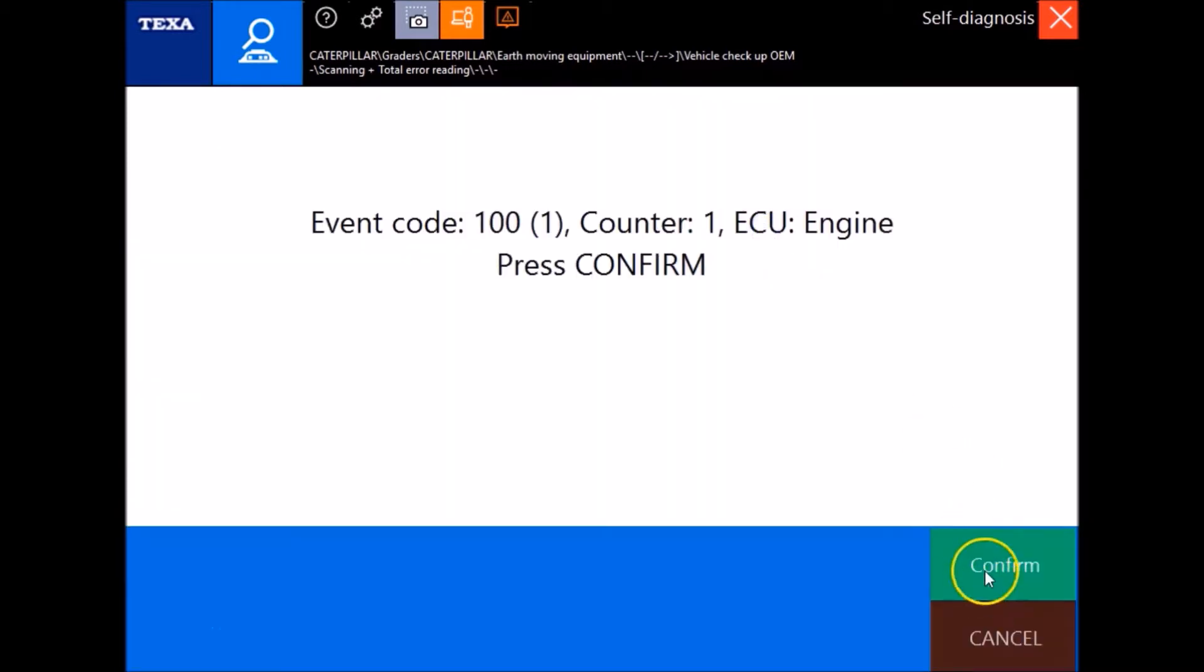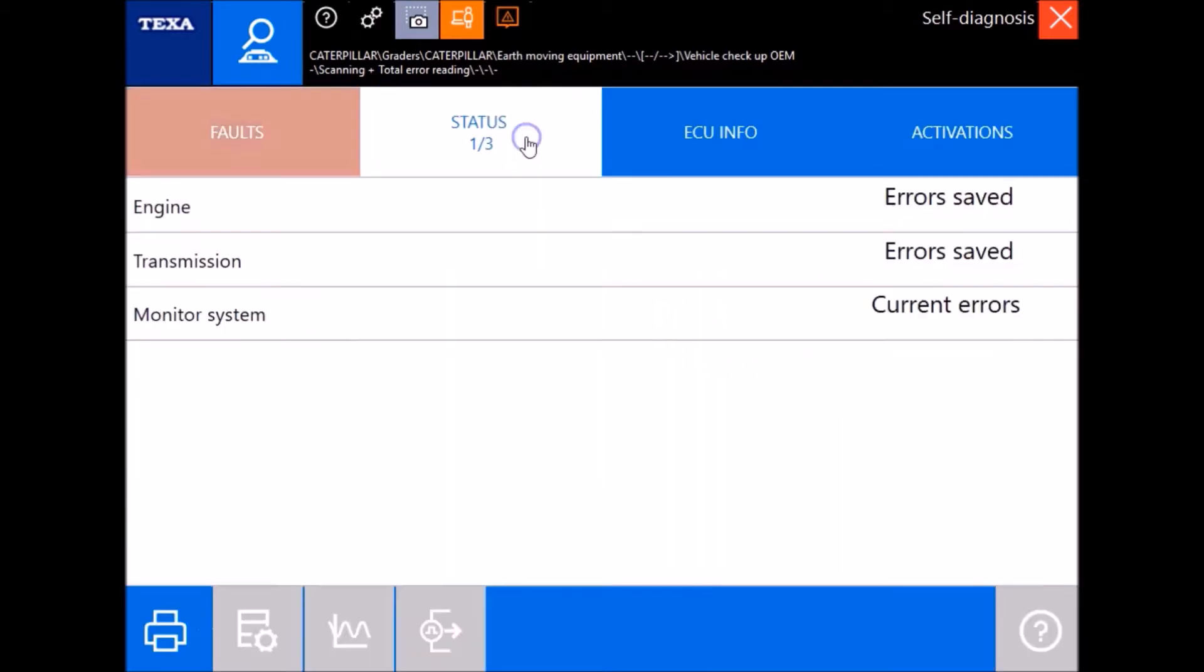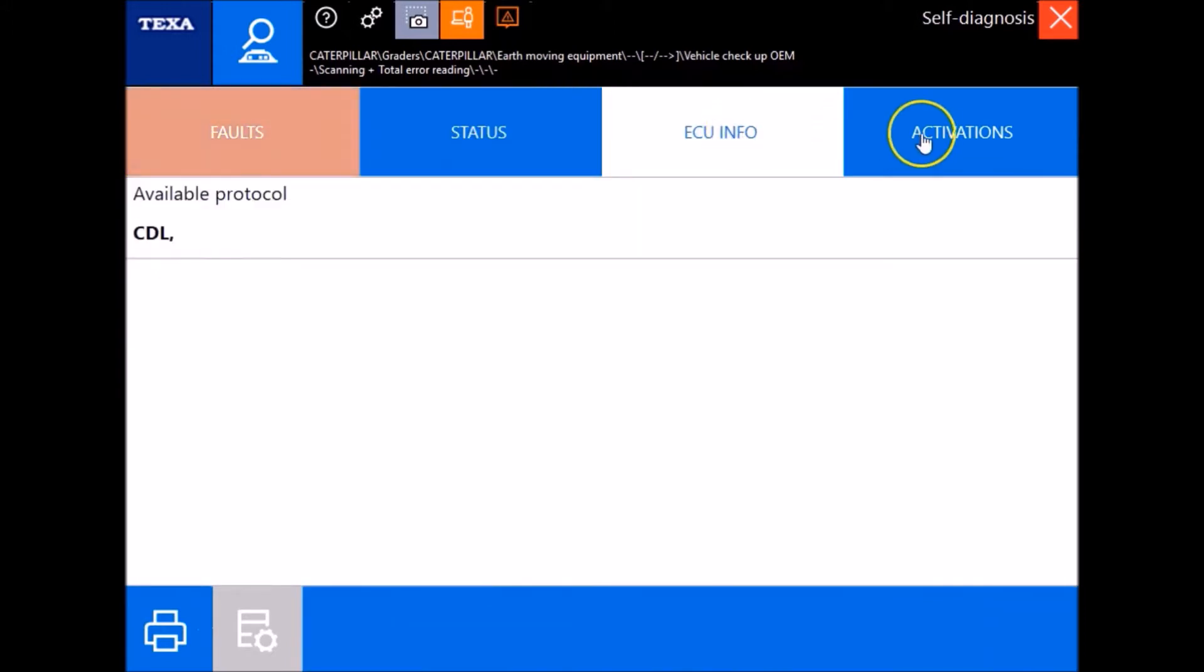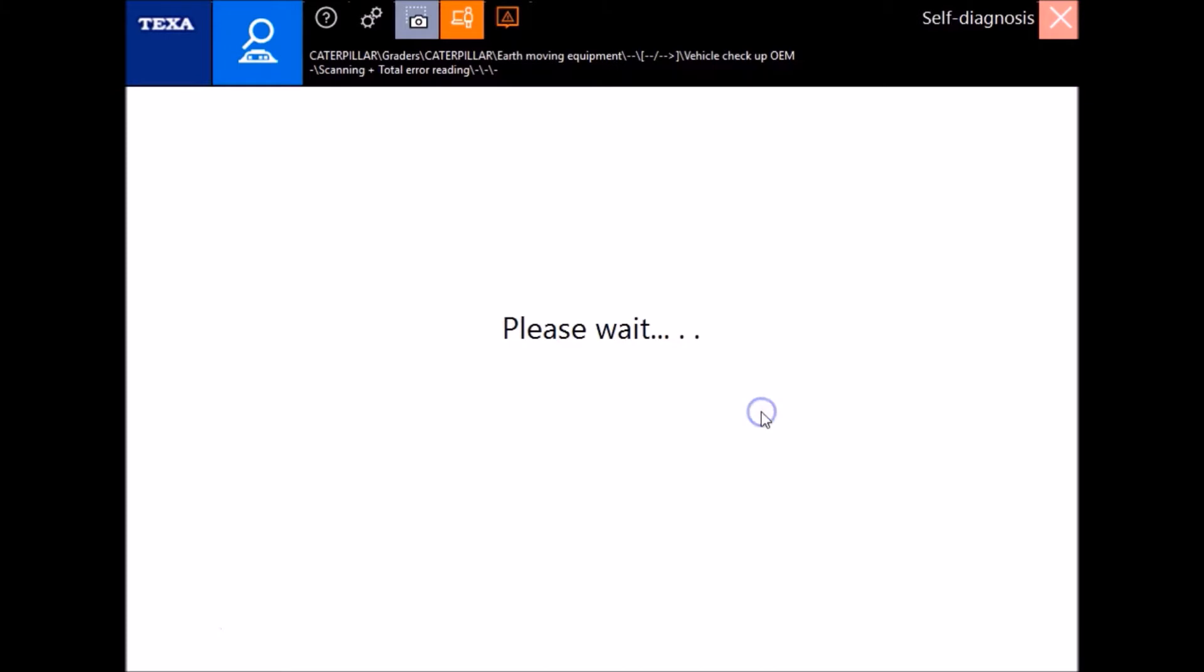Well what this basically does under this is scans for all your ECMs here. Give you your information there whether there's errors in them or not, but we're actually gonna go through and connect to some of these.